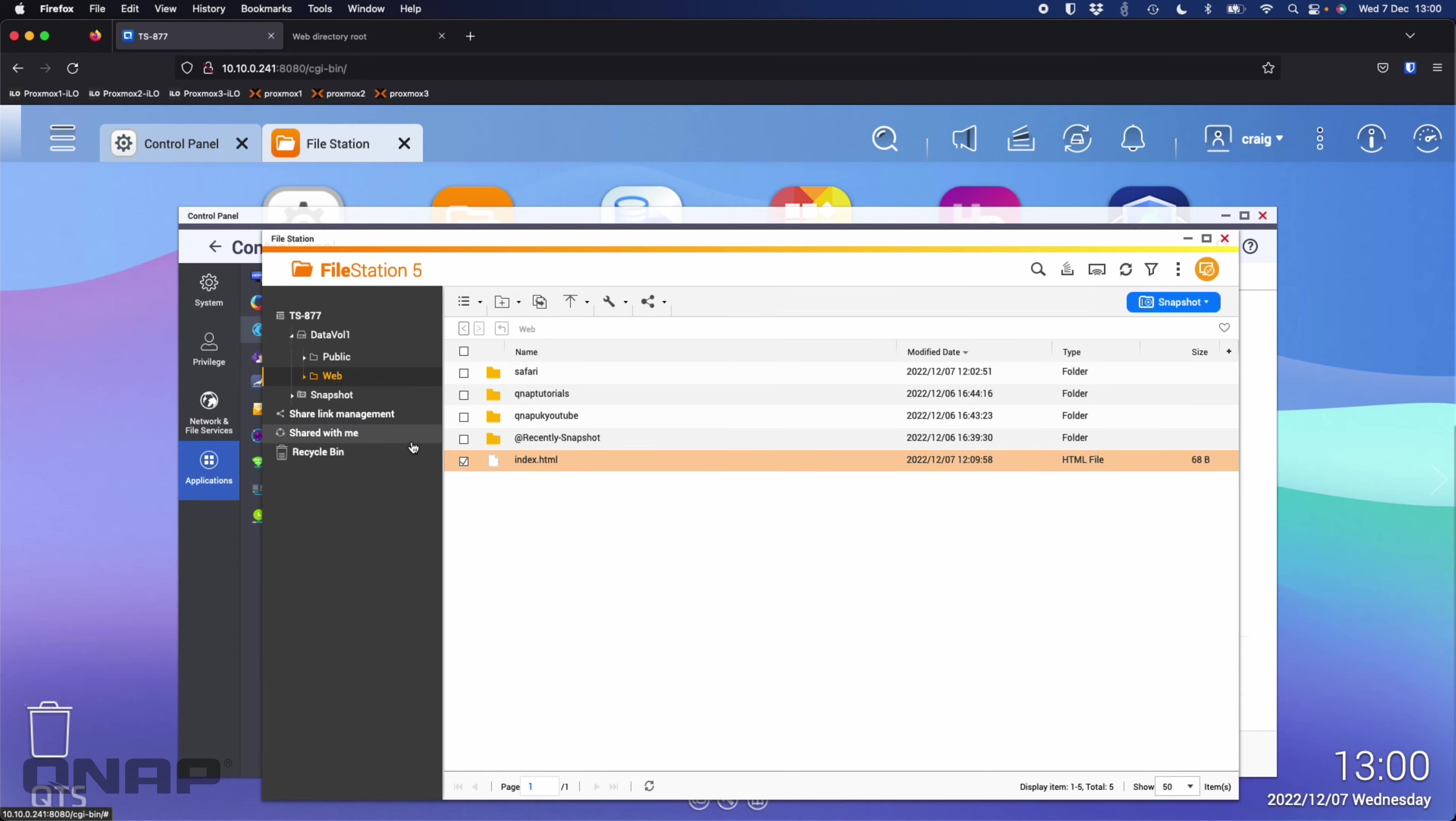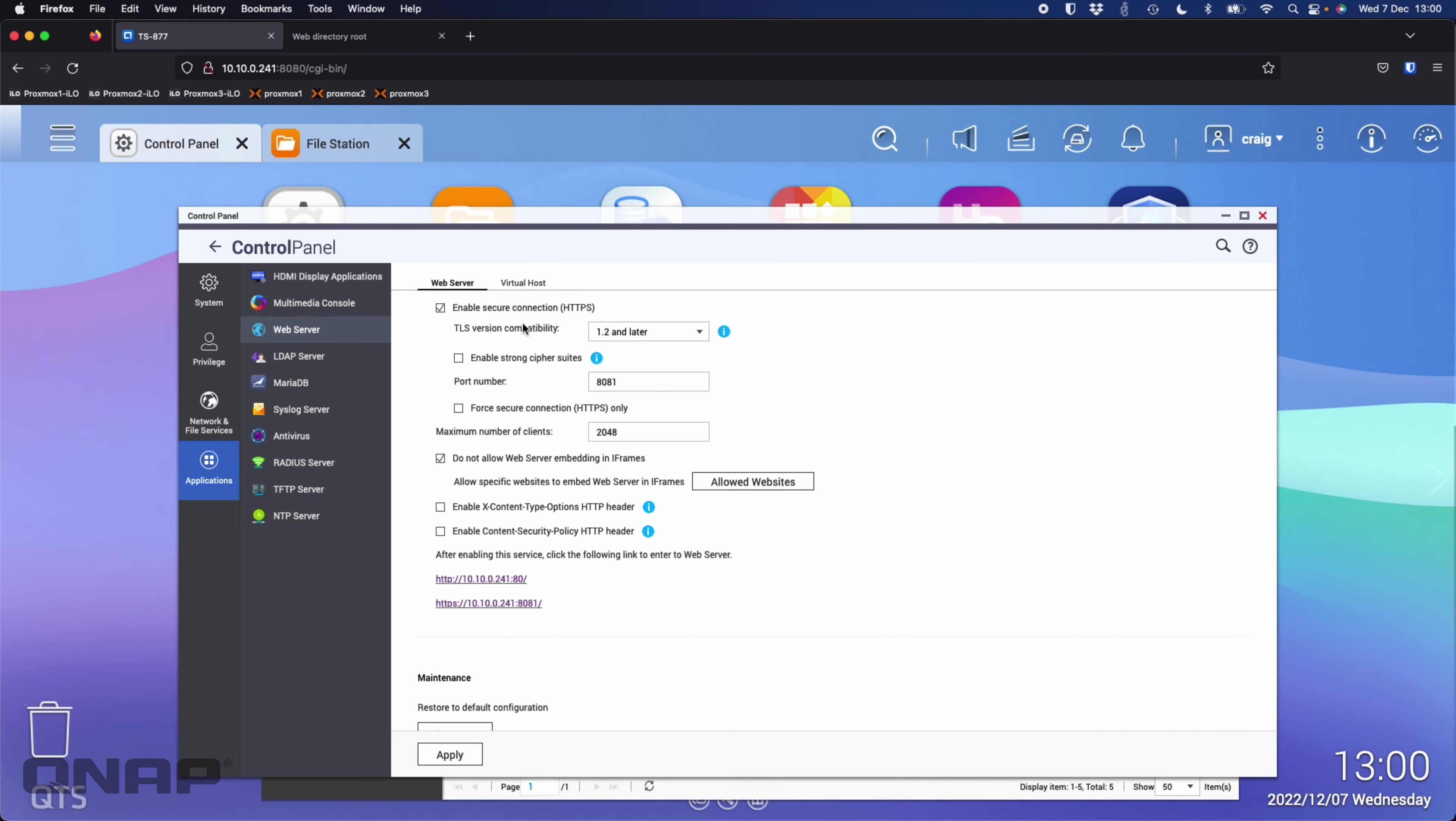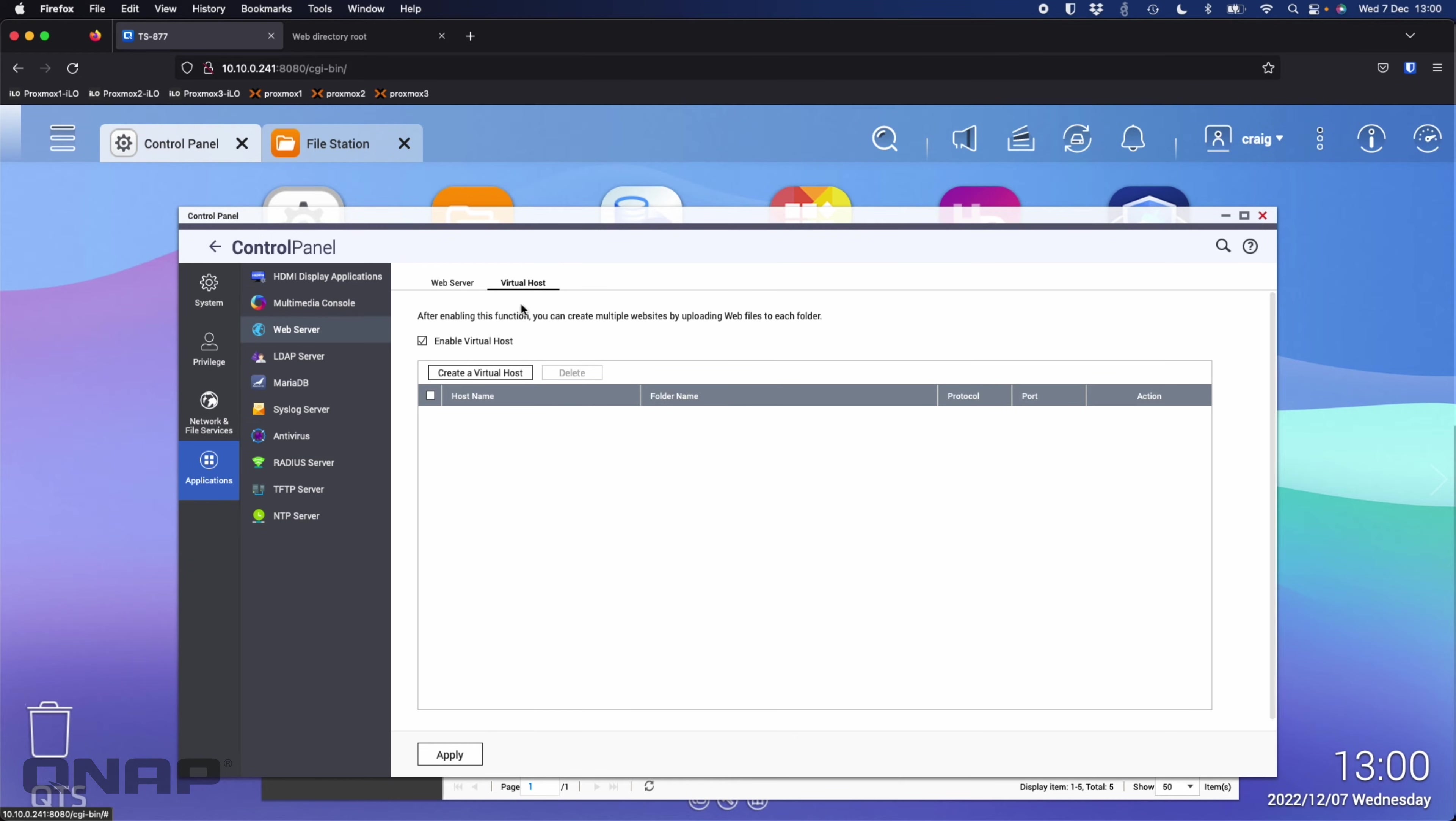If you had a few different websites, in my case the first one I'll create is to give credit to the person who gave us the idea for this video, which was Safari, somebody called Safari on our YouTube comments.